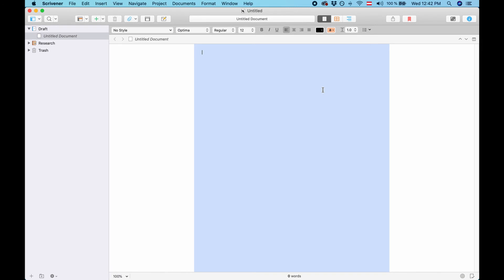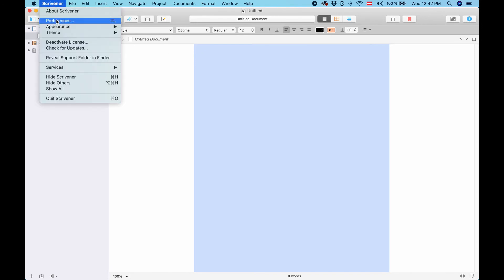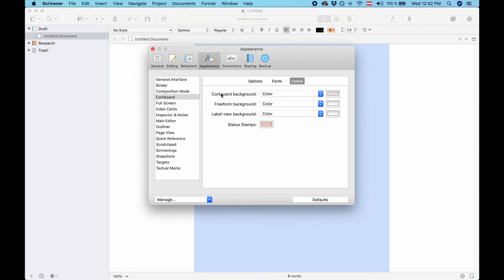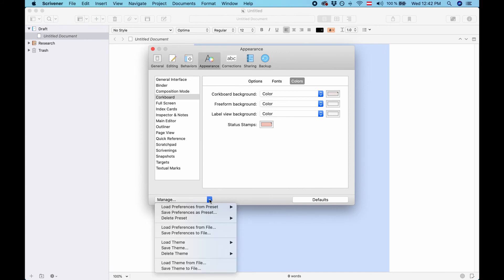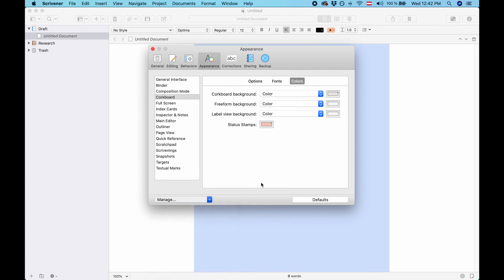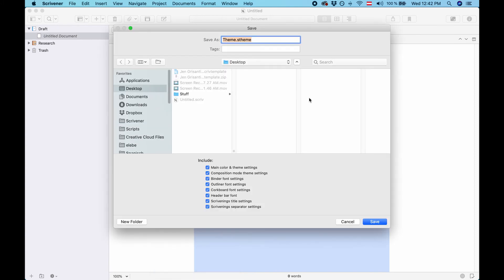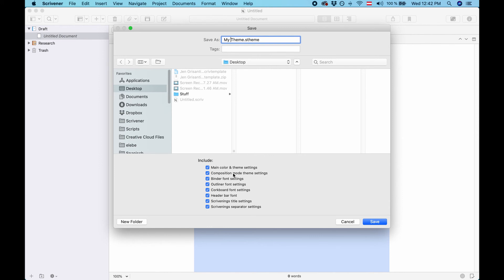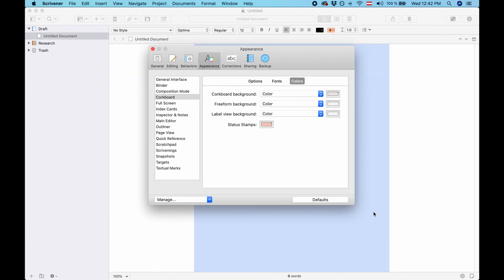Now if you want to share your theme with someone else you need to export it as a theme file first. In order to do that go to the preferences again to the appearance tab and down below click on the menu and go to save theme to file. Now just give it a name and export it. Let's call this my theme. Again you can choose which elements you want to include in the theme file. Click save.